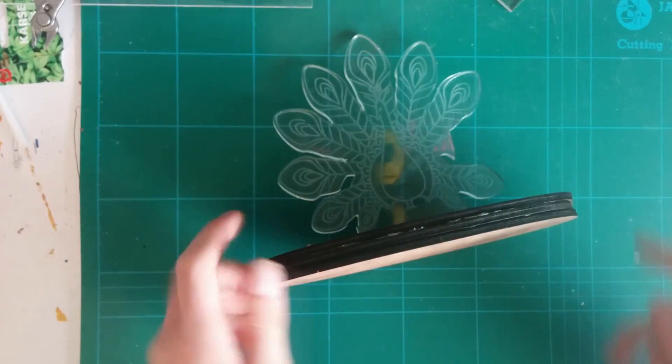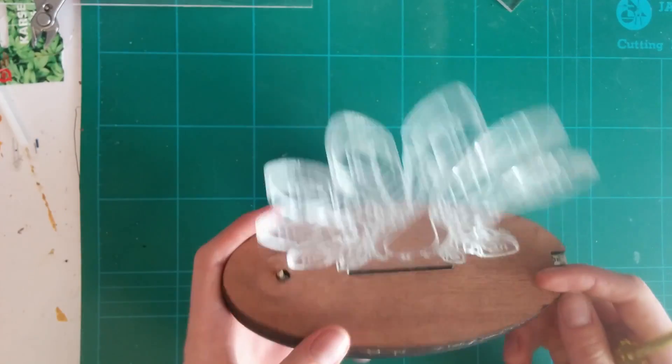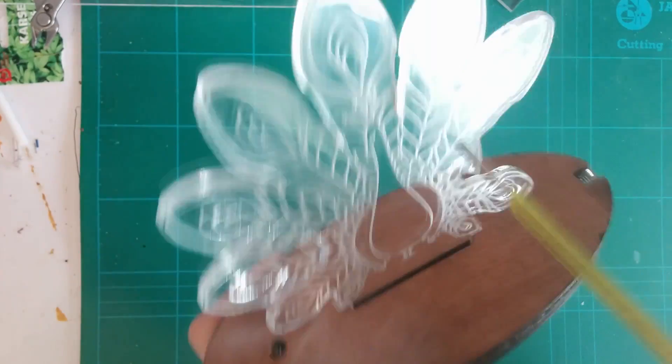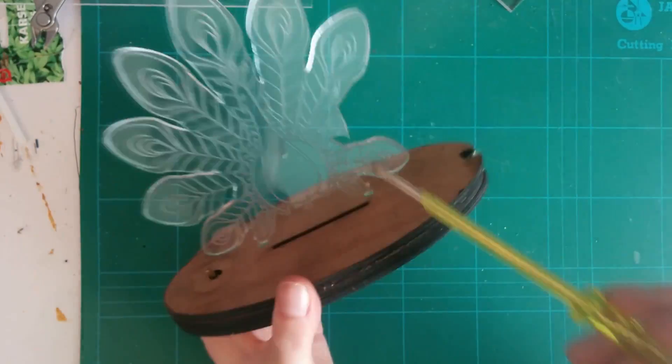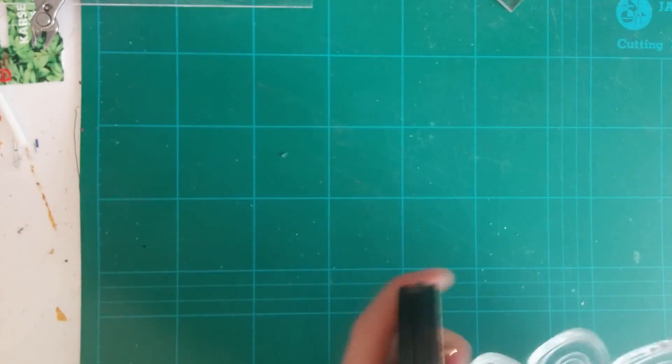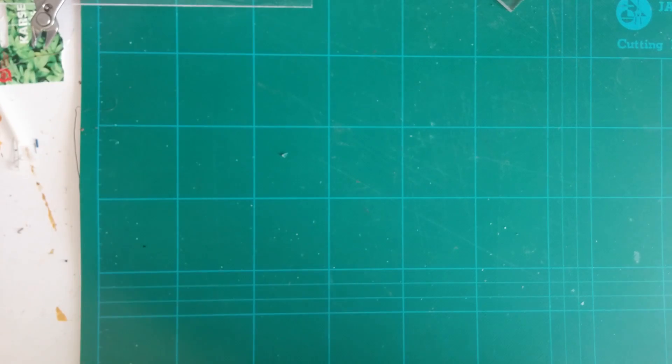Alright, so unfortunately for this part we're gonna have to say goodbye to bird lamp because I need it for parts. I also dropped it and broke off one of its wings, so I'm gonna have to put it out of its misery.